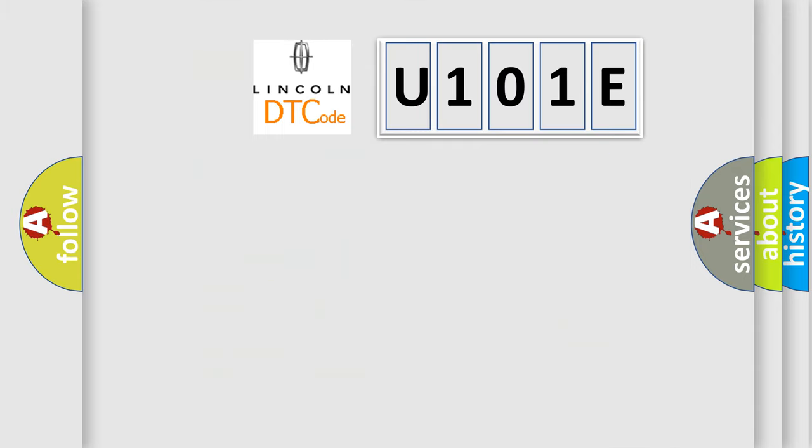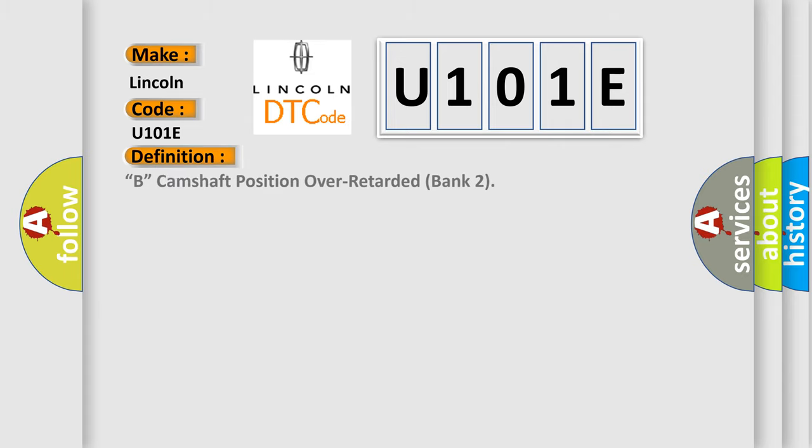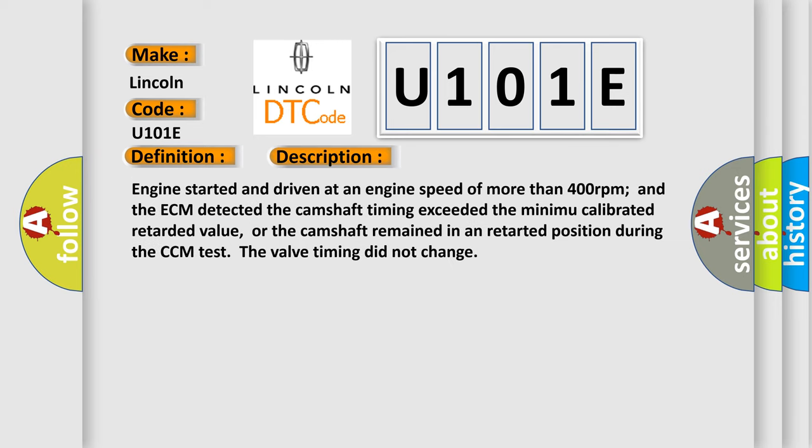So, what does the Diagnostic Trouble Code U101E interpret specifically for Lincoln car manufacturers? The basic definition is camshaft position over-retarded bank 2. And now this is a short description of this DTC code. Engine started and driven at an engine speed of more than 400 revolutions per minute and the ECM detected the camshaft timing exceeded the minimum calibrated retarded value, or the camshaft remained in a retarded position during the CCM test. The valve timing did not change.